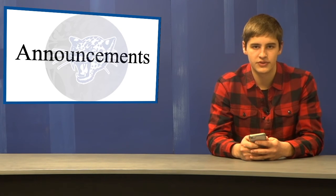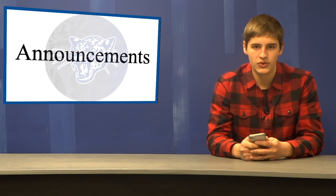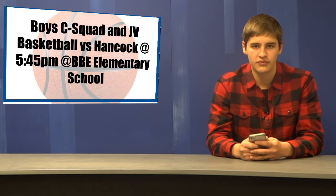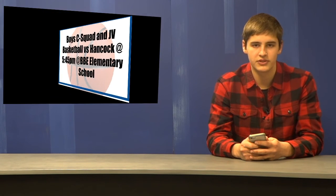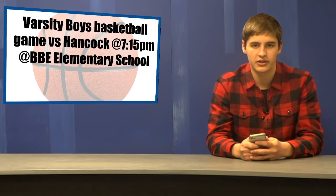Activities for today. Boys basketball, C squad, and JV at 5:45 at home. Varsity following at 7:15 versus Hancock.